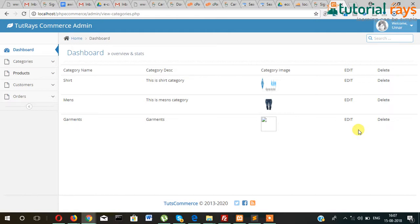In the next video I will show you how you can delete the category. Stay connected, see you in the next video, thanks for watching.